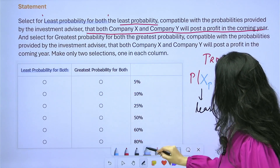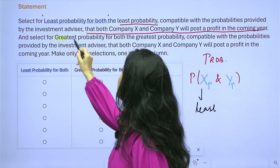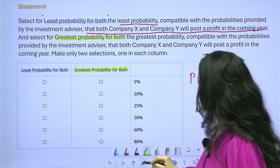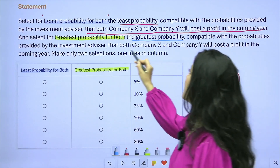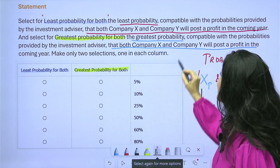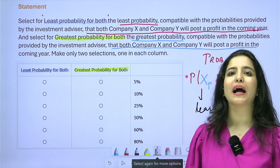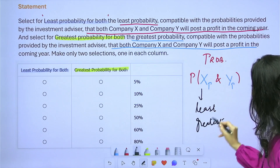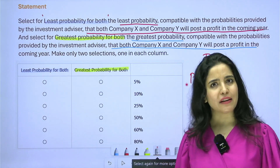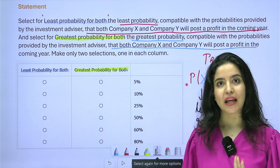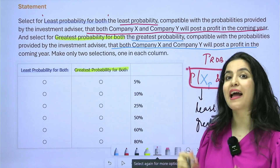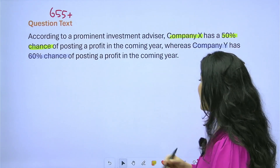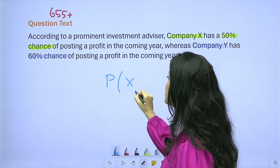For the second column, it says: select the greatest probability — compatible with everything given — that both Company X and Company Y will post a profit. So both columns are about the same combined probability: least and greatest possible values of P(X profit AND Y profit). Thankfully I don't have to calculate two different probabilities — it's one intersection, just finding its range.